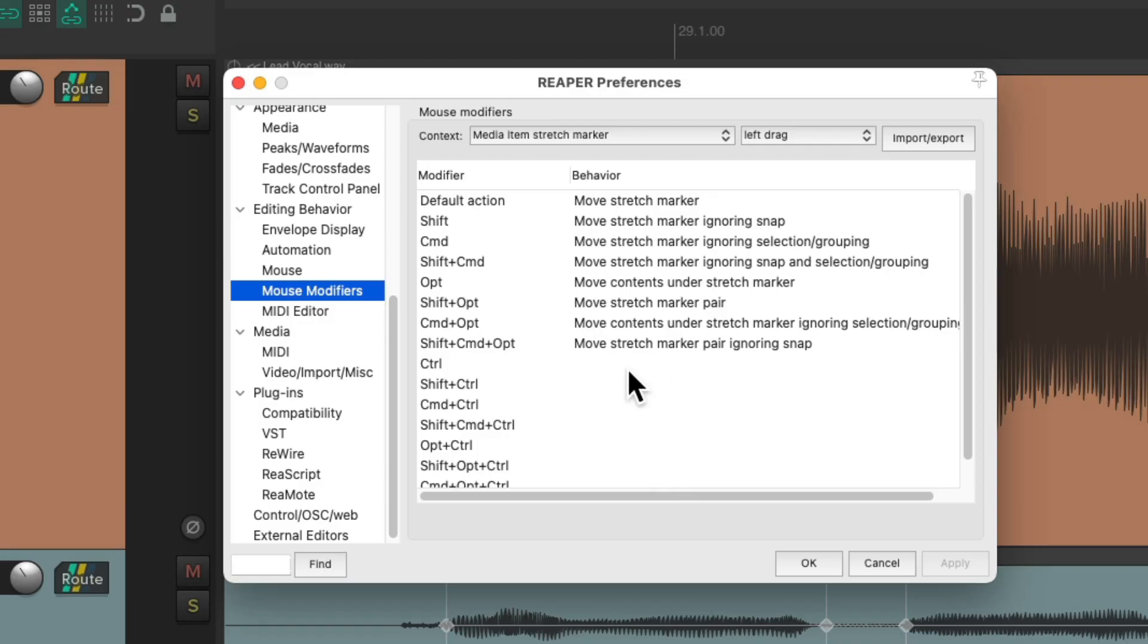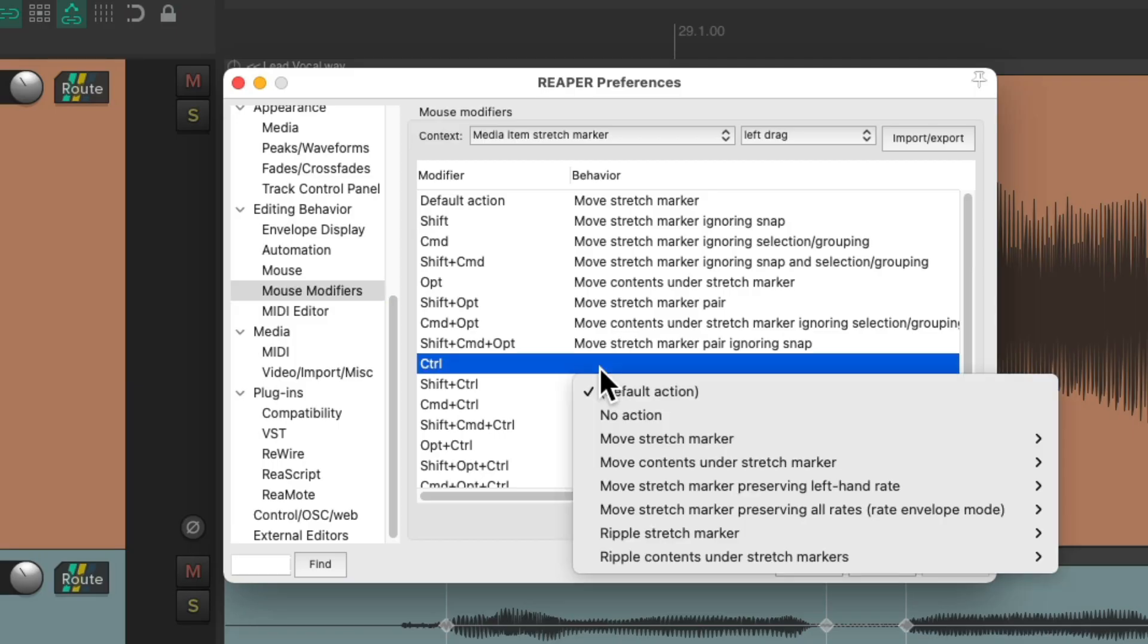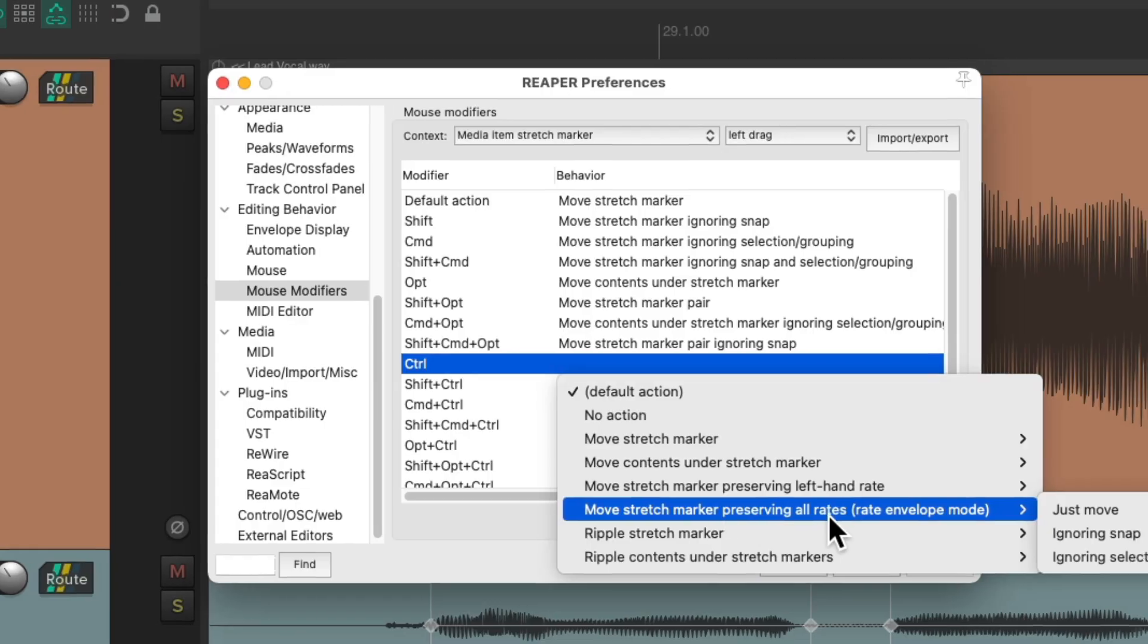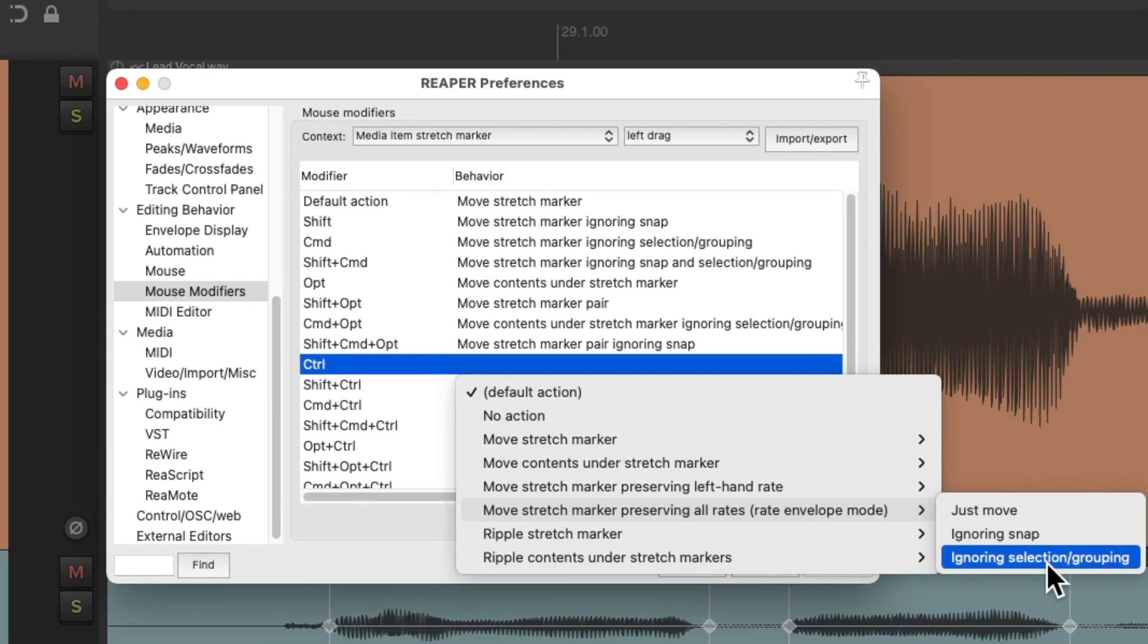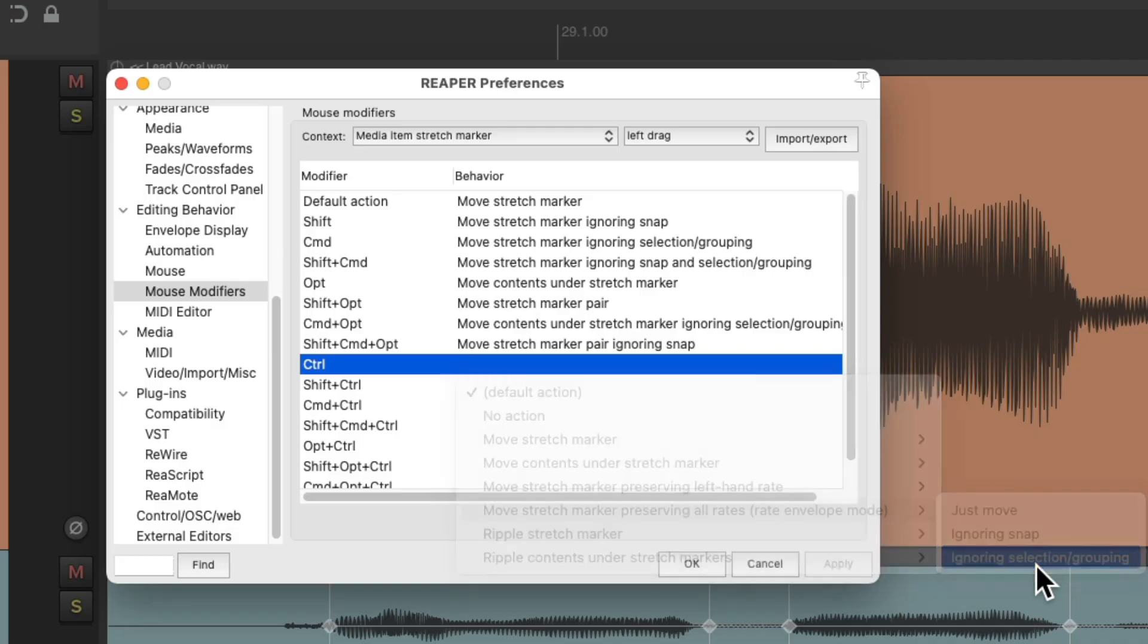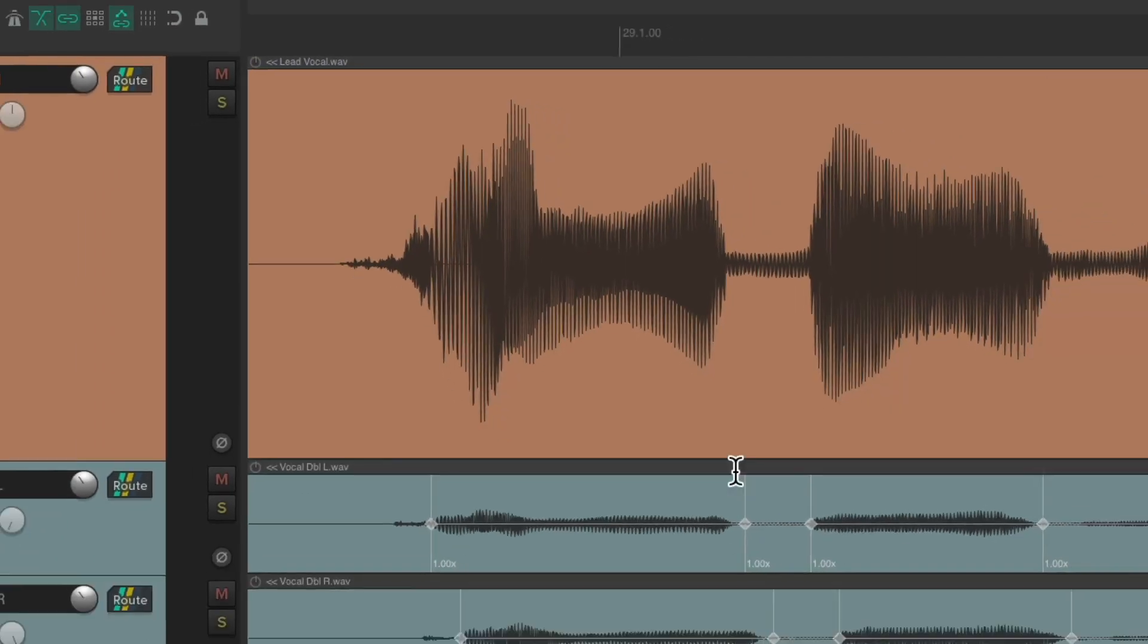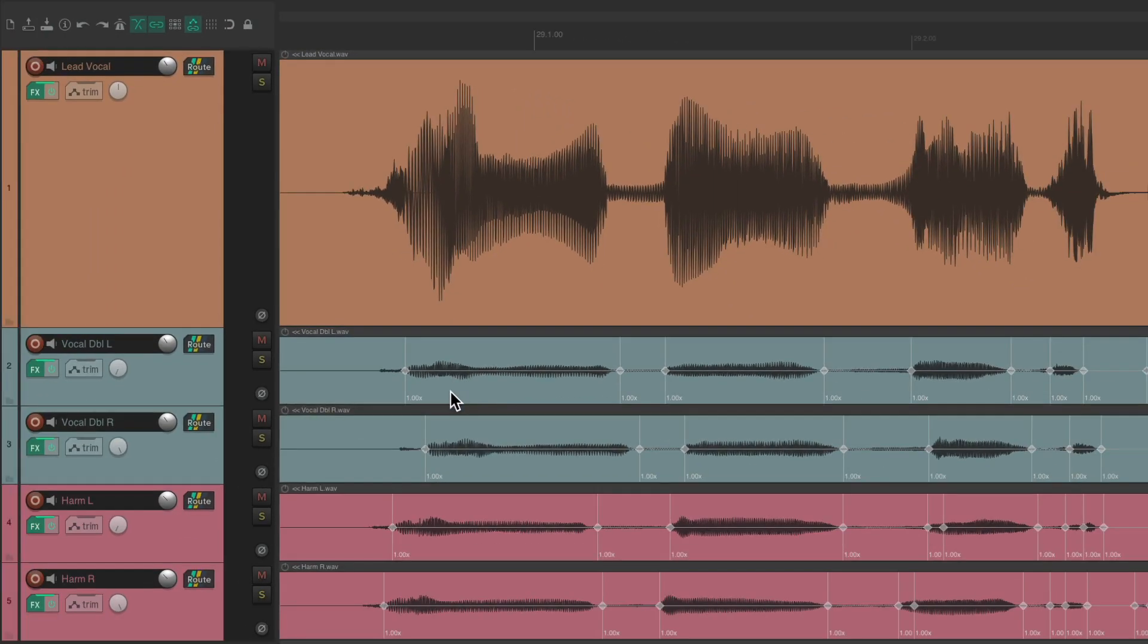I'm using a Mac, so I'm going to use Control, but you could also use any of the Windows ones down here. Double-click it and go down here to Move Stretch Marker Preserving All Rates and switch it to Ignoring Selection and Grouping. This part's important because we're going to group them later.